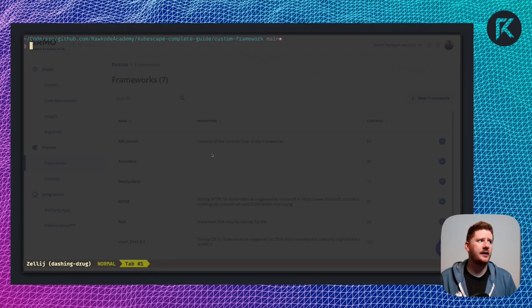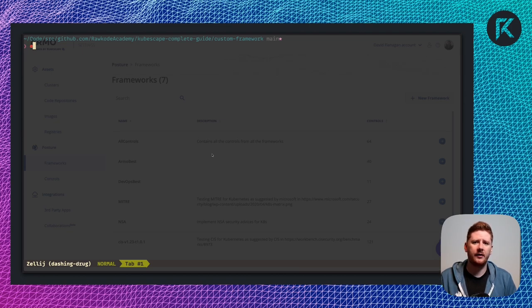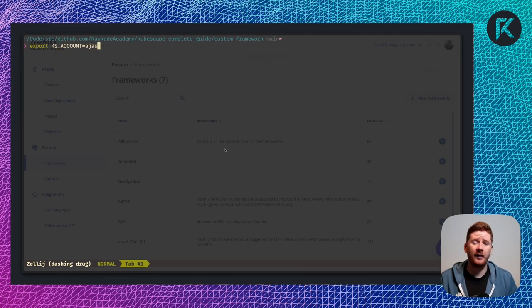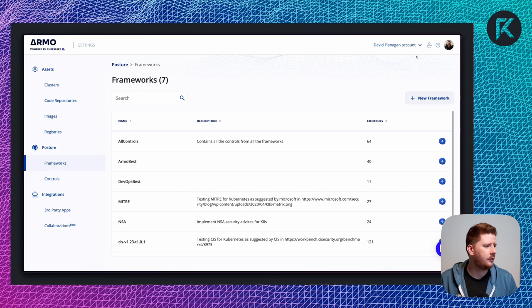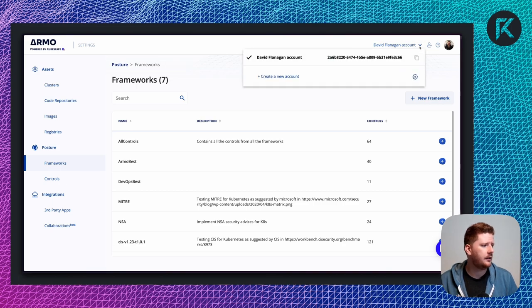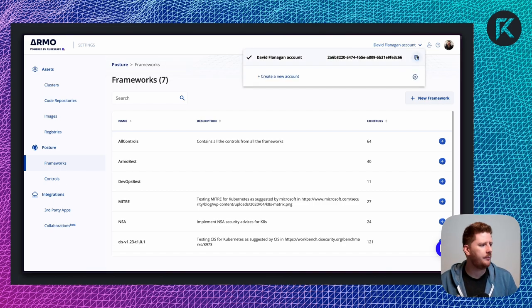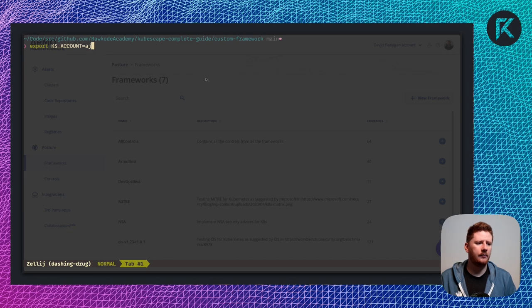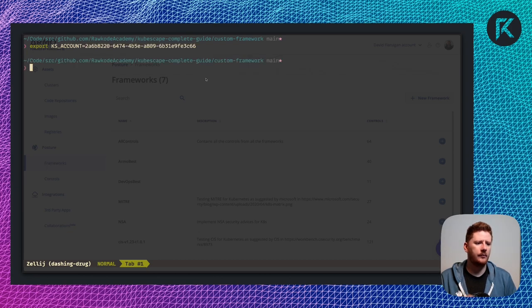The first thing you need to do to make your life a little bit easier on the CLI is to export KS account and set this to your account ID. If you're not sure where to find that, go to the cloud, click your name and click copy. Like so.